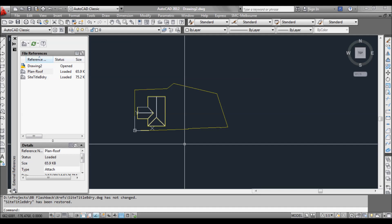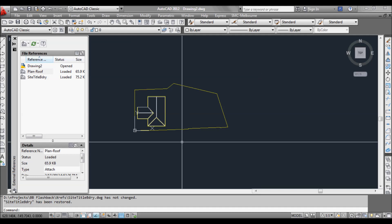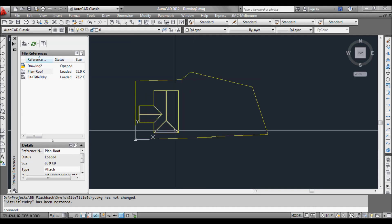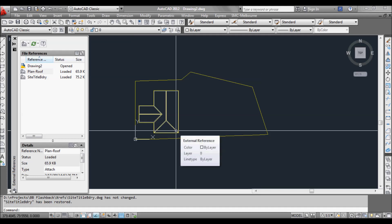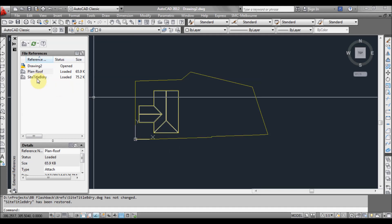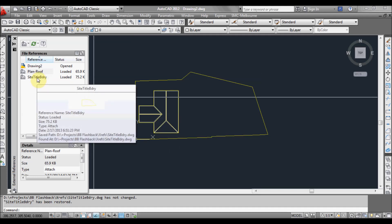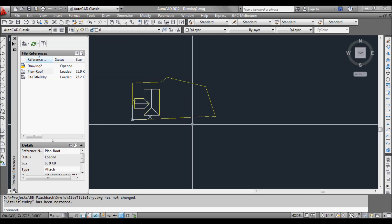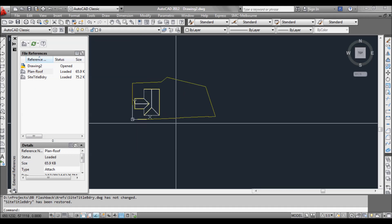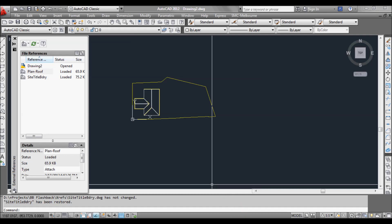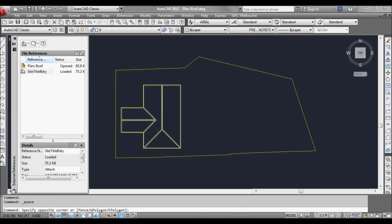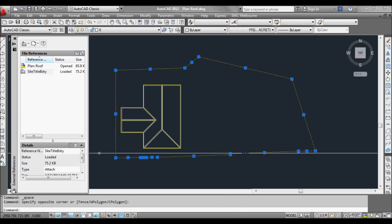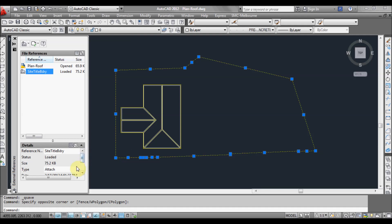This method is very useful for many things. Sometimes you might have a few different floors of a building and you can reference the upper and lower floors and just turn them on and off from the properties window. What I like to do as well is use them for elevations. So we'll just go back to our roof plan and I'm going to change the attachment back to overlay again. Click save, back to our new drawing, and reload.